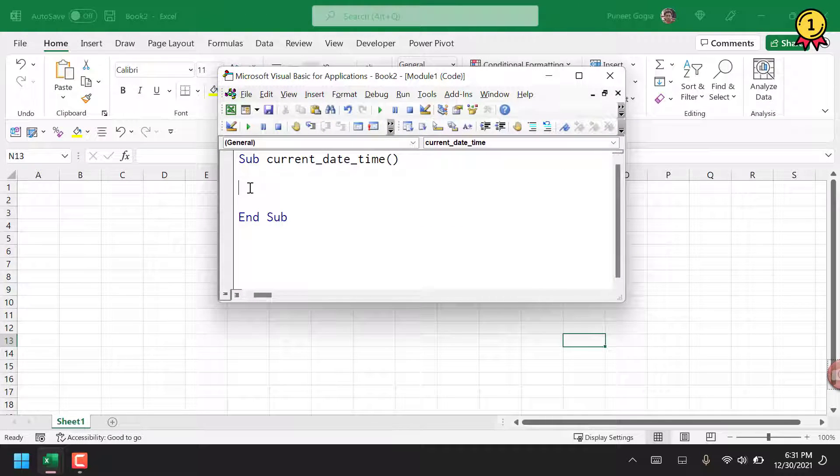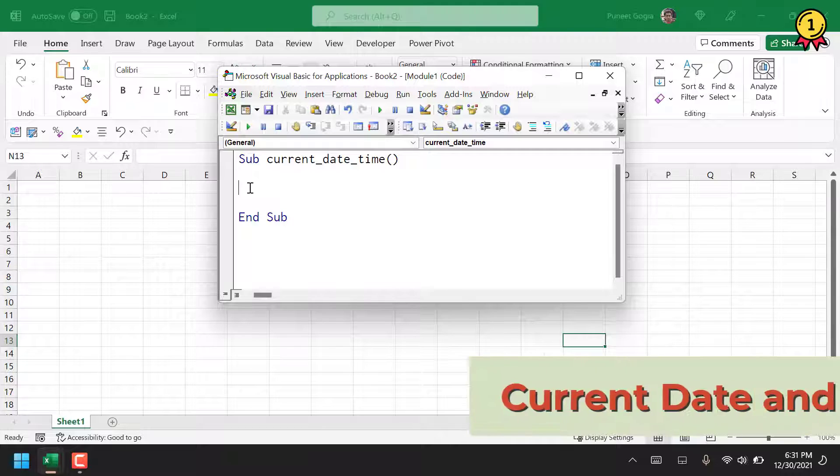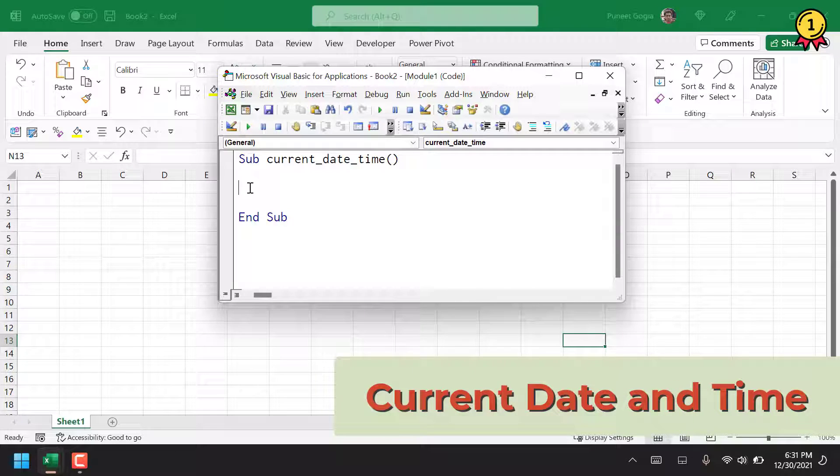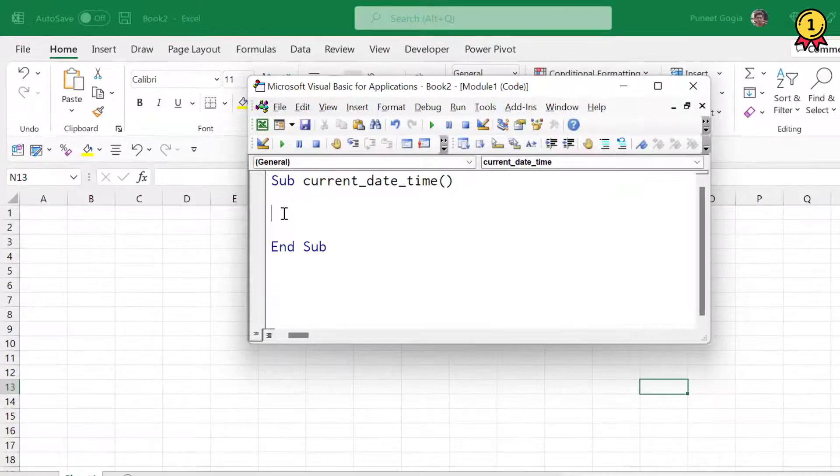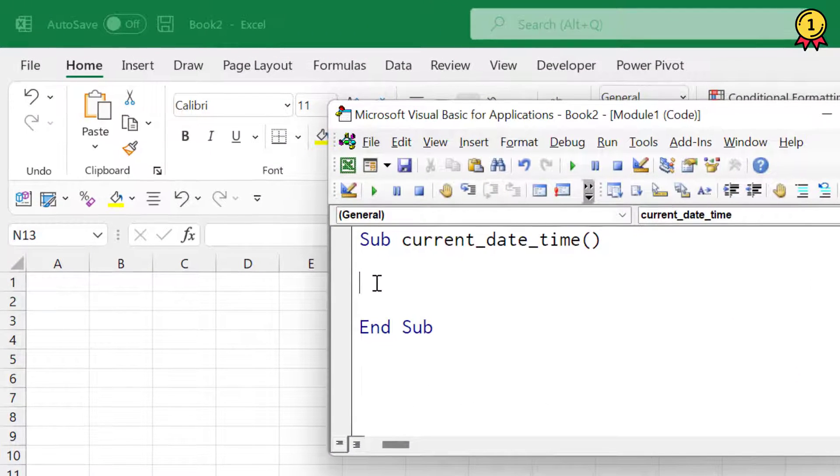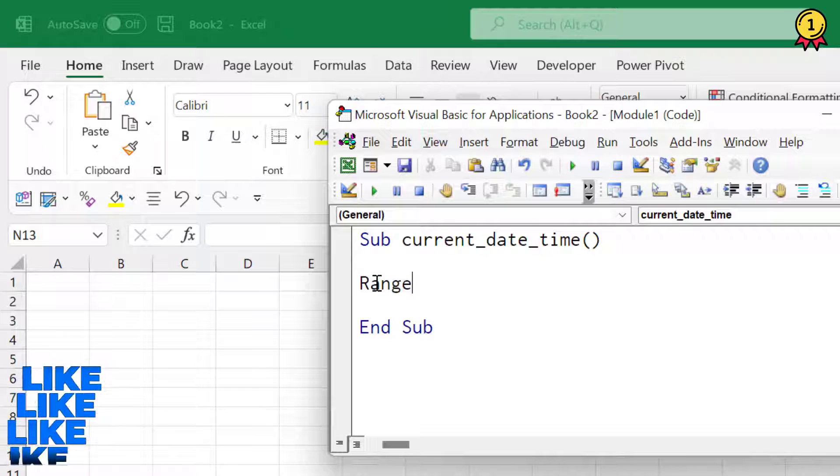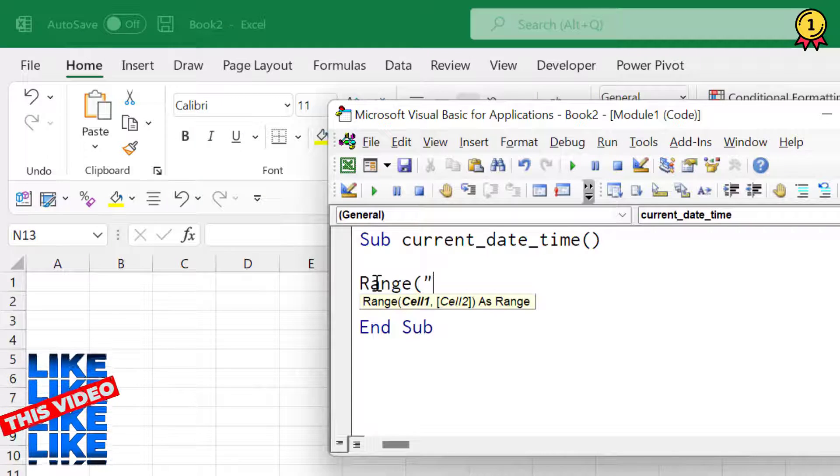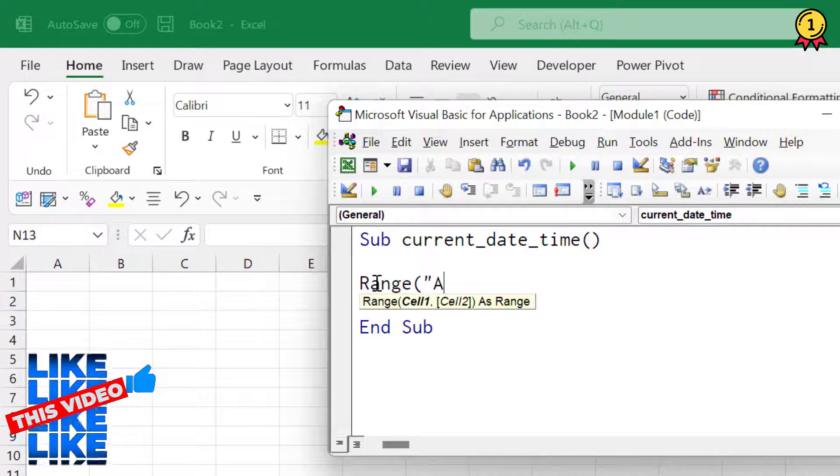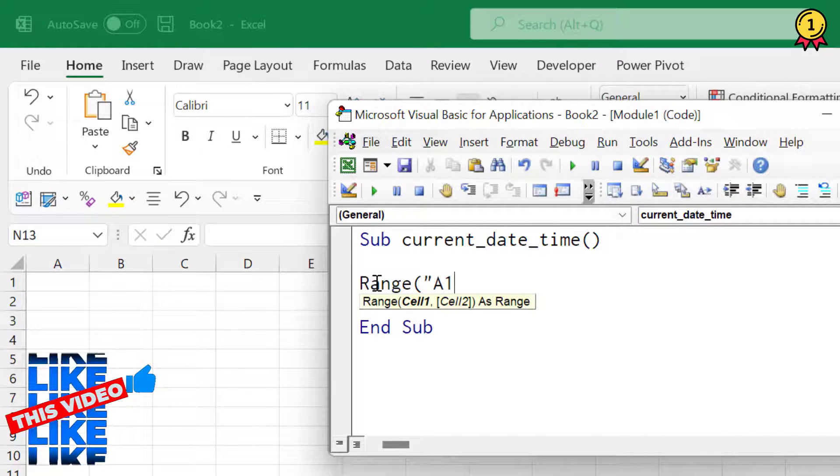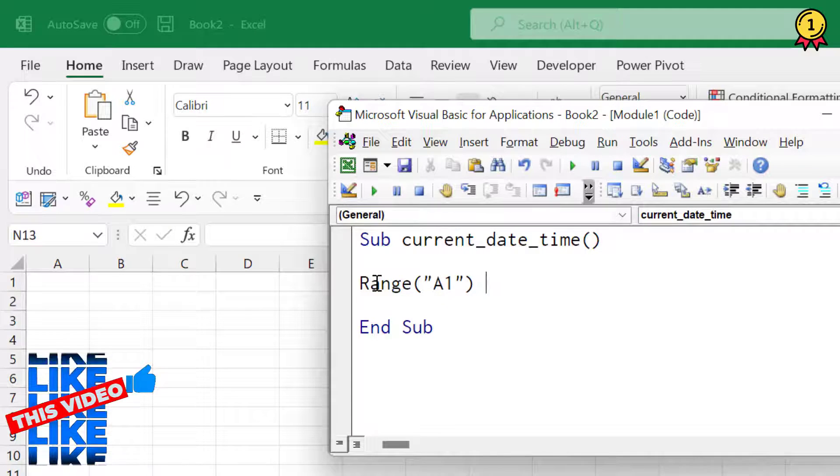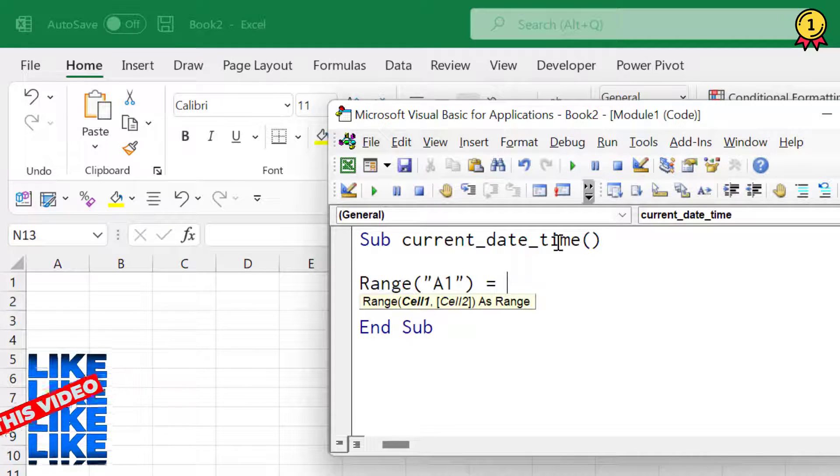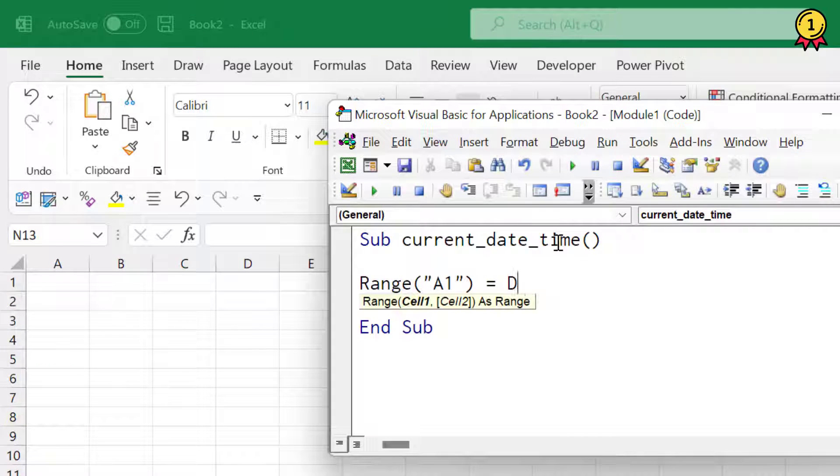In VBA there is a function called Date that we can use to insert or get the current date as per the system. So here I'm going to insert the current date in cell A1. First of all, I'm going to specify cell A1, and then I'm going to assign the value coming from the function Date.